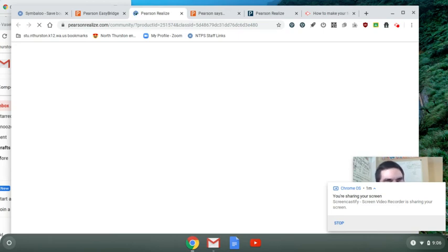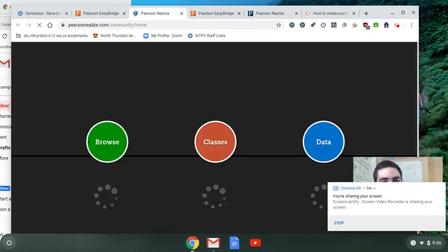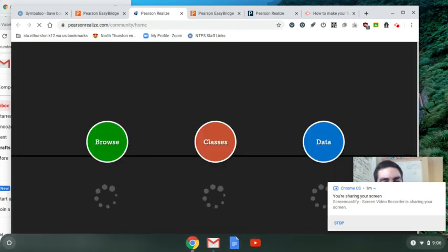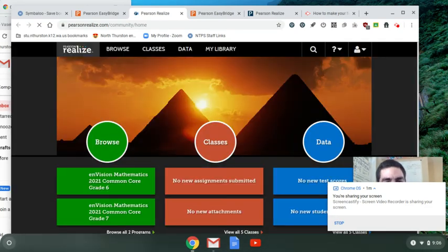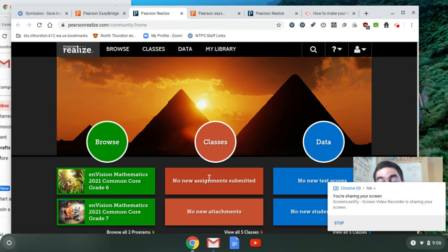Some picture that you put up there, mine are the pyramids of Egypt, yours or whatever. Then your new assignments will pop up here. I'm the teacher so mine doesn't do that, but yours will pop up there.